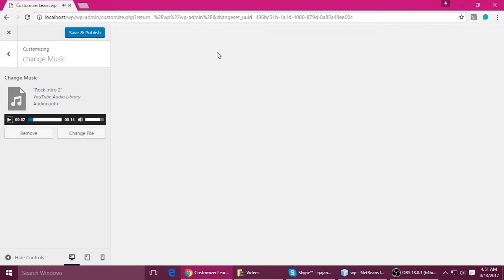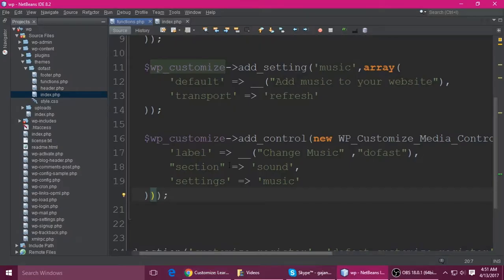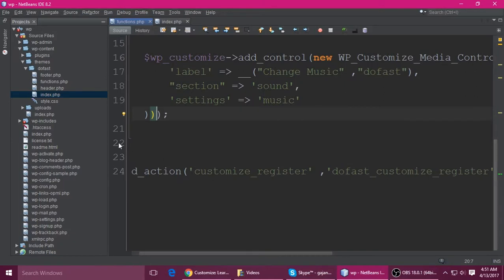We wanted to show the music player on the body section of our page.